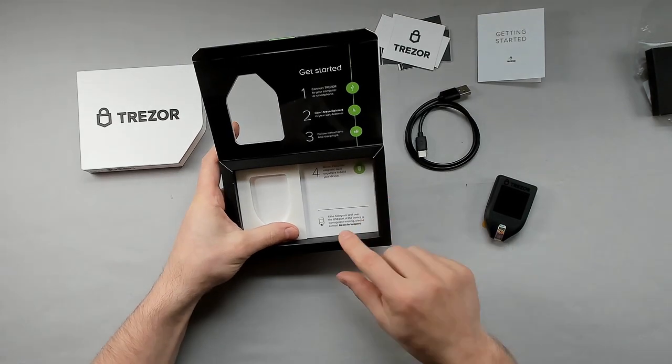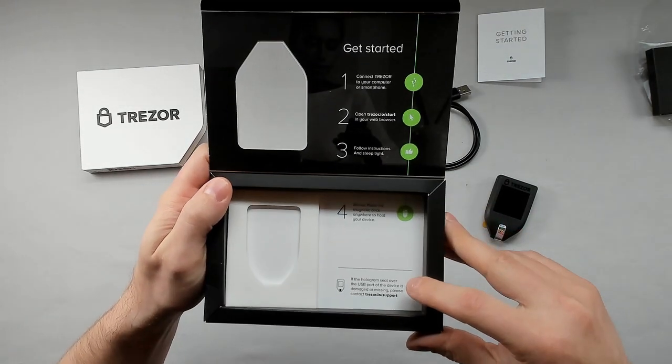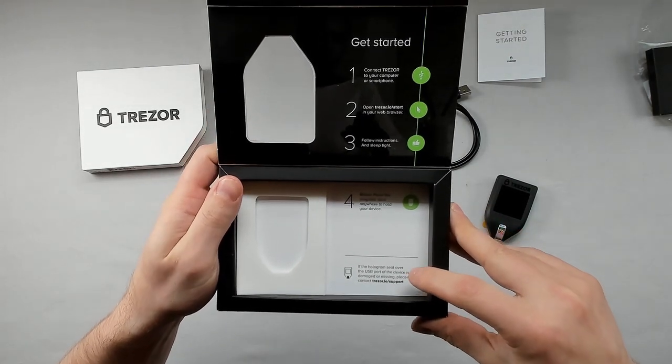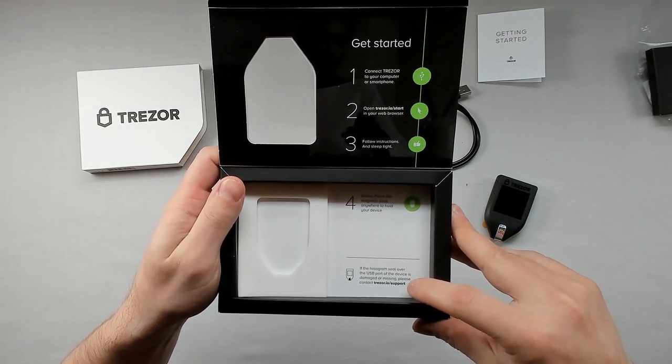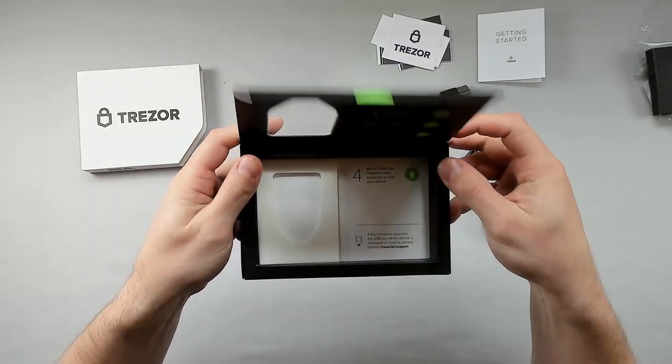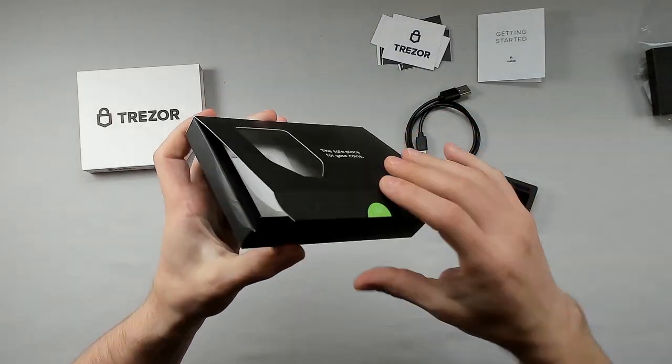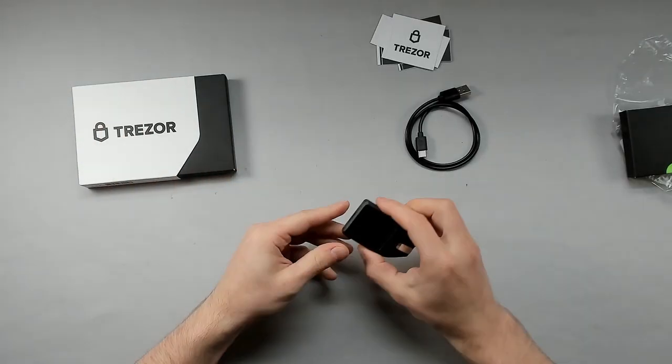So step four, obviously the little bonus is the magnetic thing underneath your desk, and then obviously the little note here with their website address if you need support or anything like that. All right, let's go ahead and plug this bad boy in.